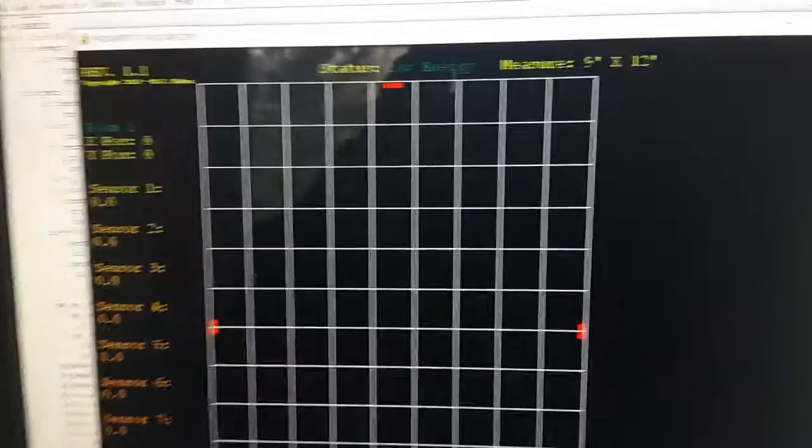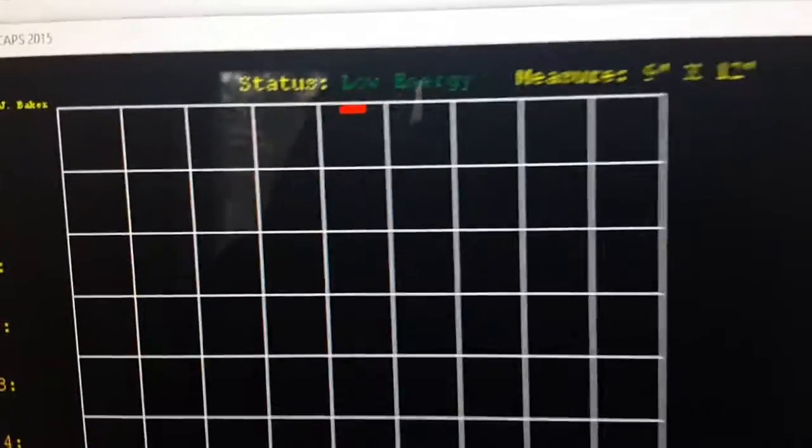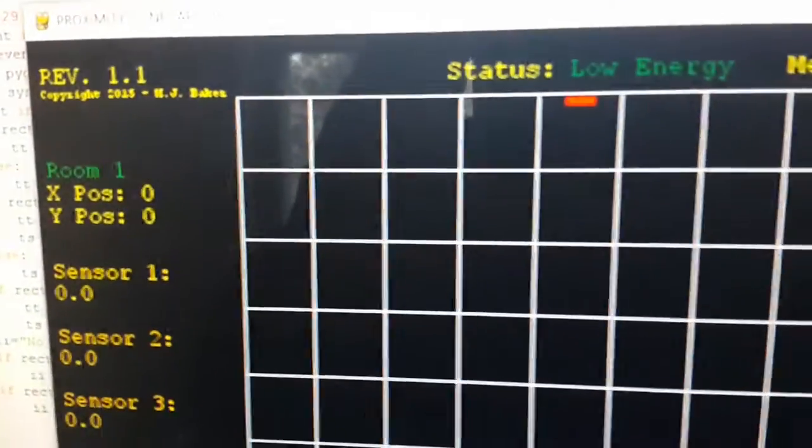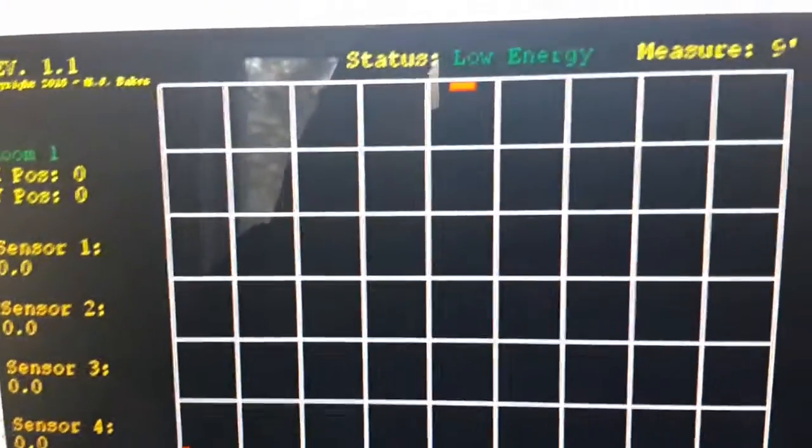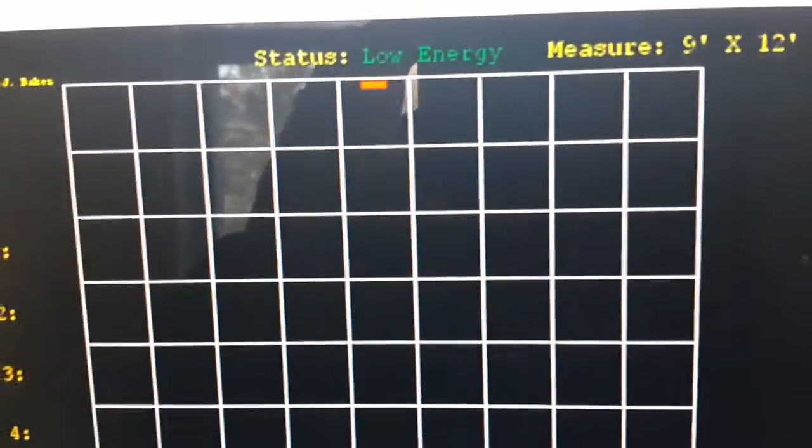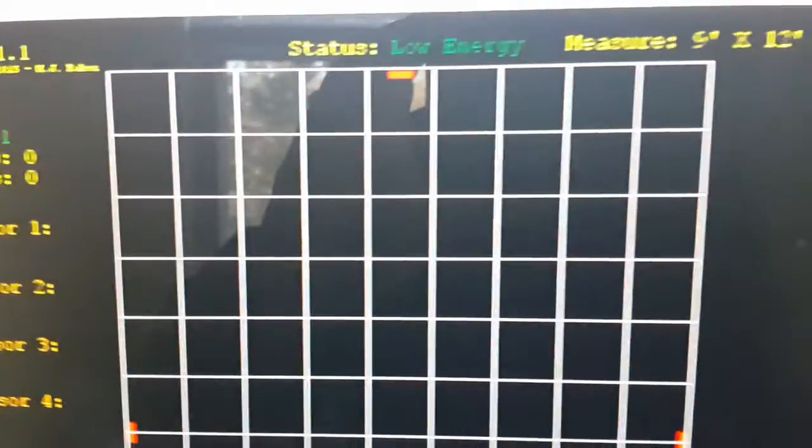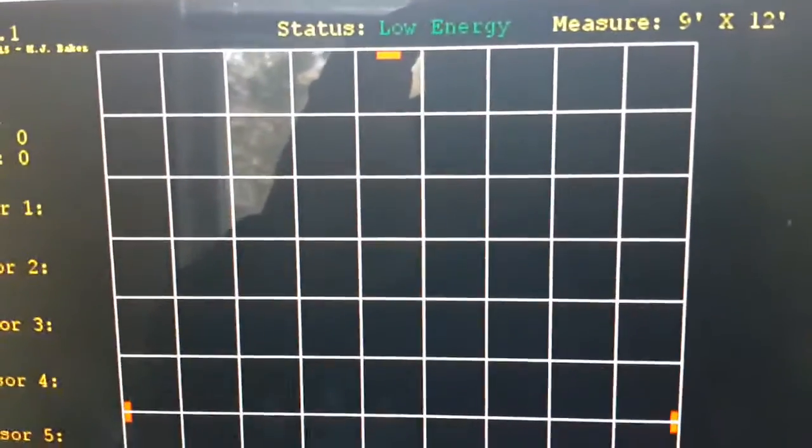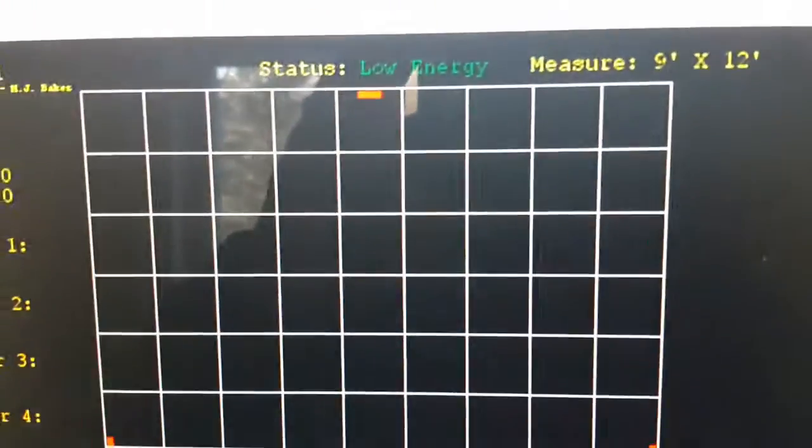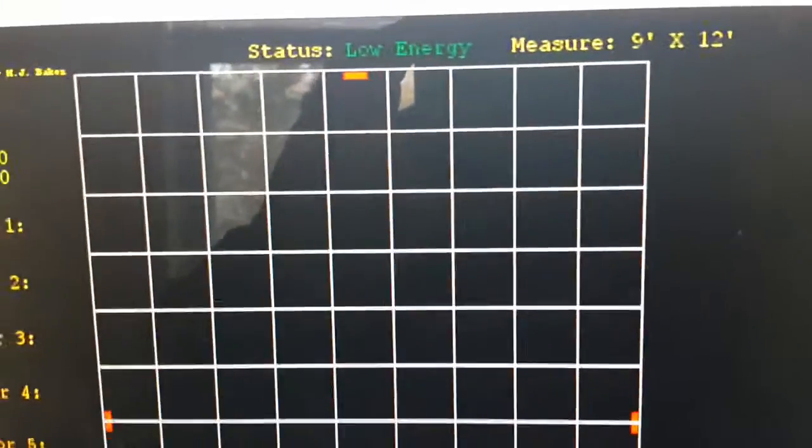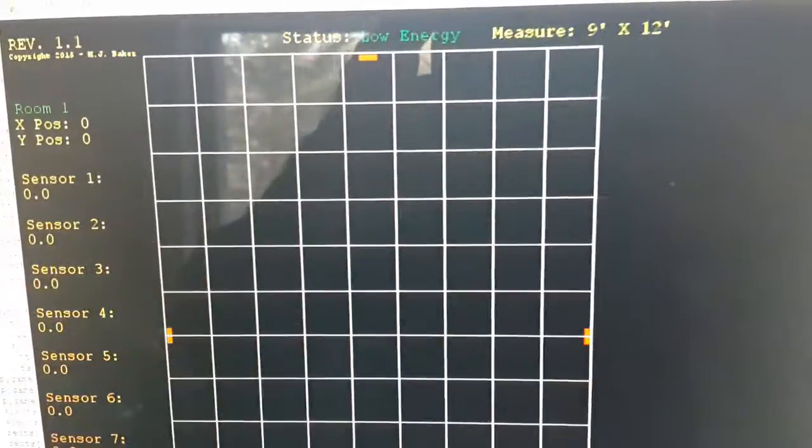Right now I have it tied into the mouse so I can do these tests, but once we get the sensors it will be tied into the output of the sensors, and hopefully this will work like we're planning.